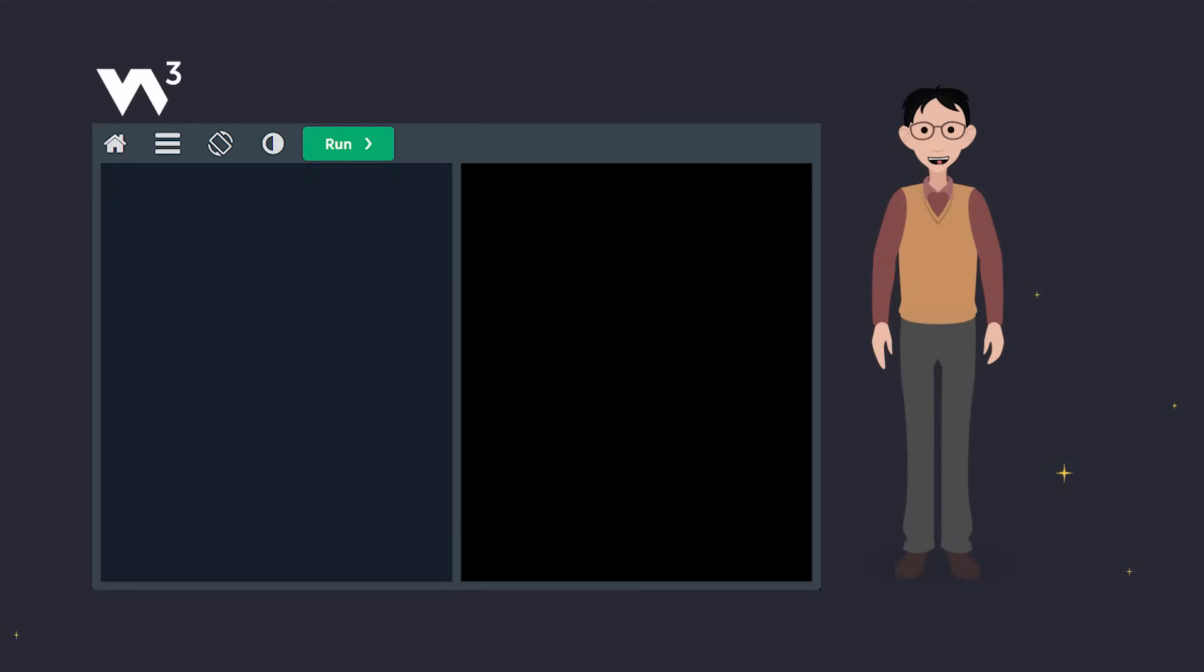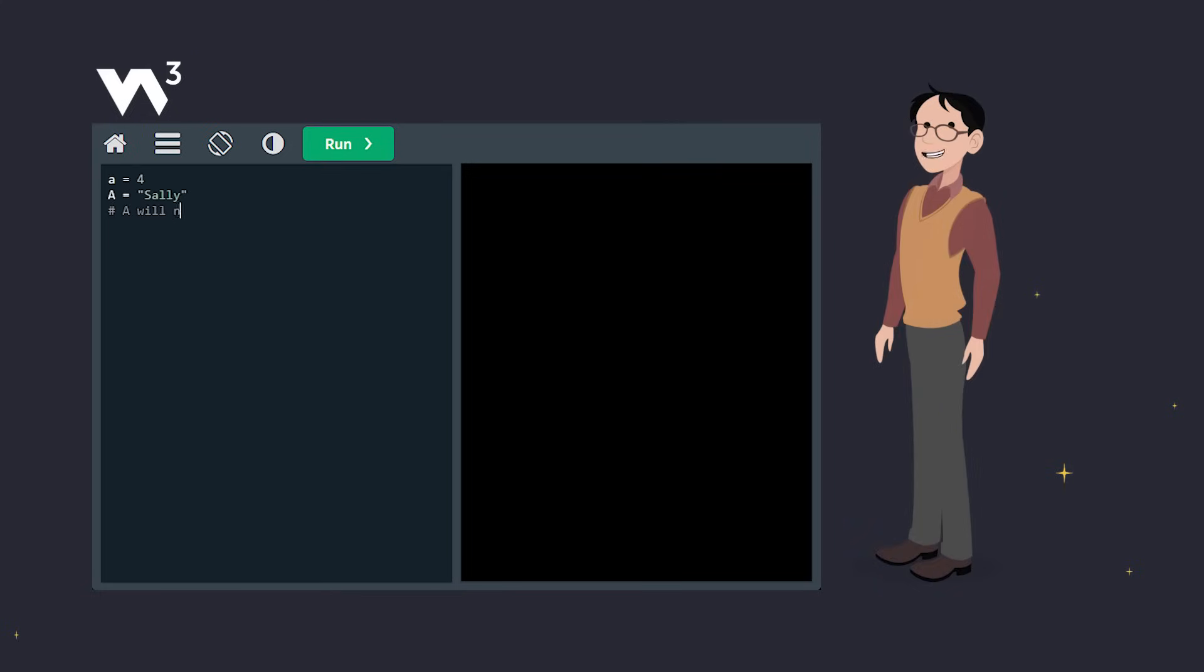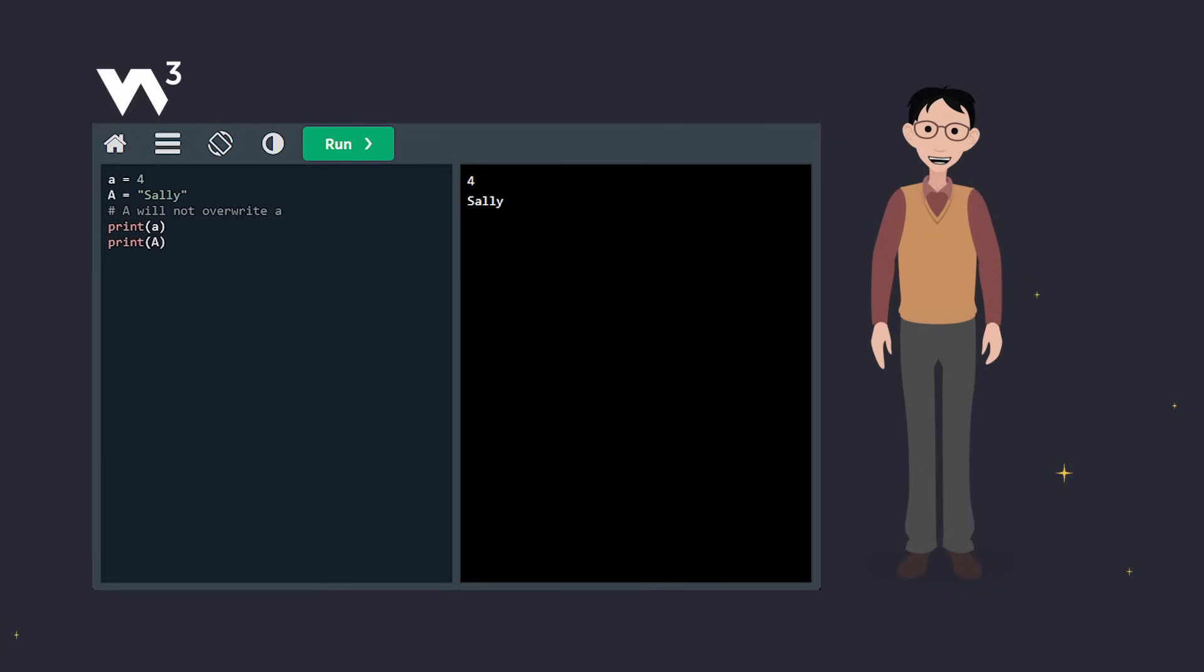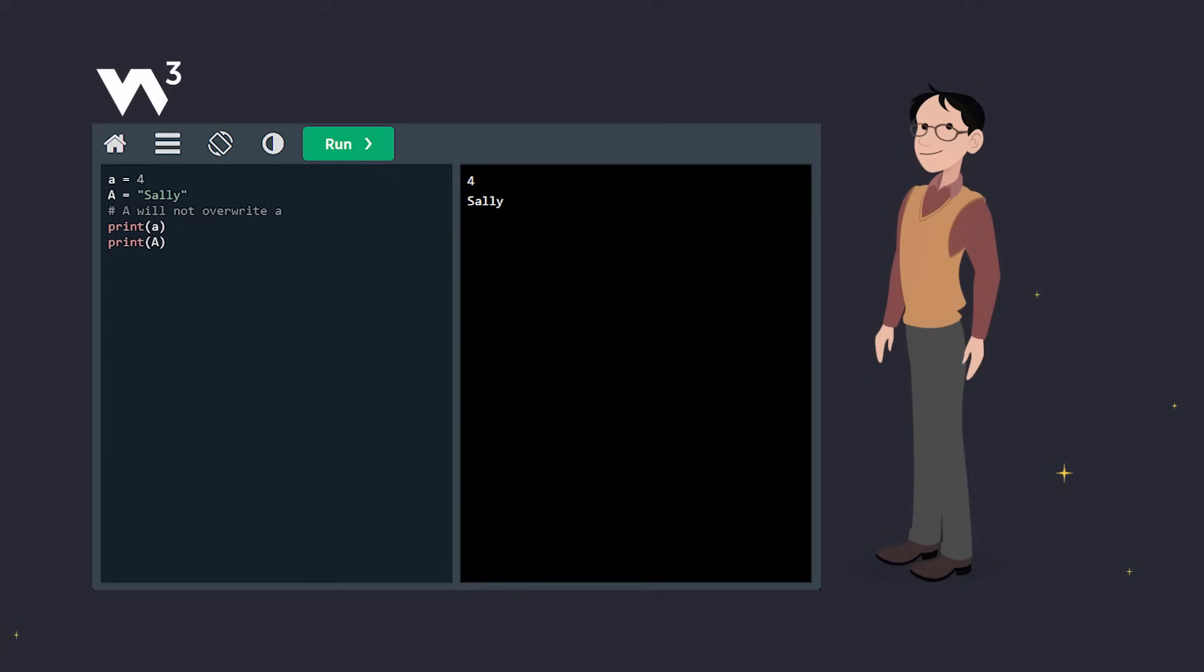Remember, variable names in Python are case sensitive. That means lowercase a and uppercase a are different variables. In this case, lowercase a holds the integer 4, and uppercase a holds the string Sally. One doesn't overwrite the other.